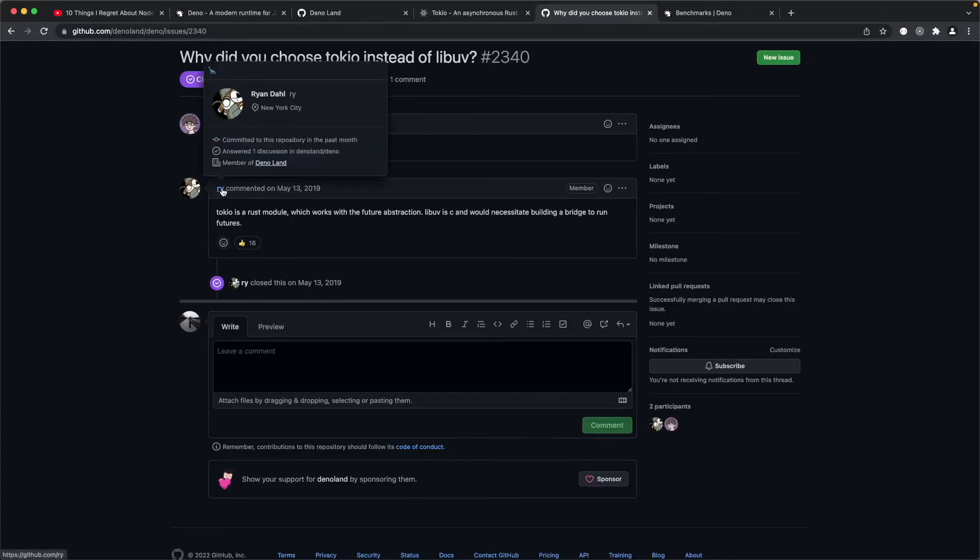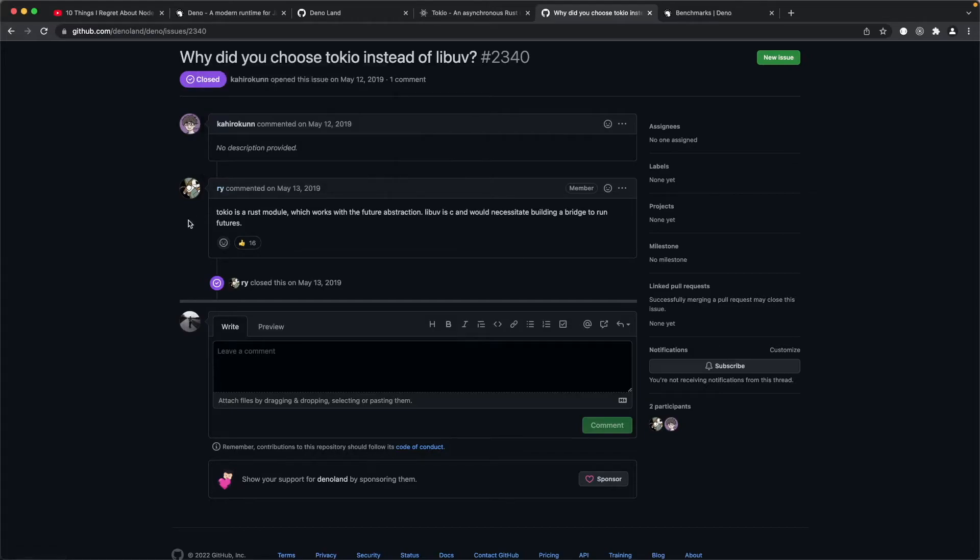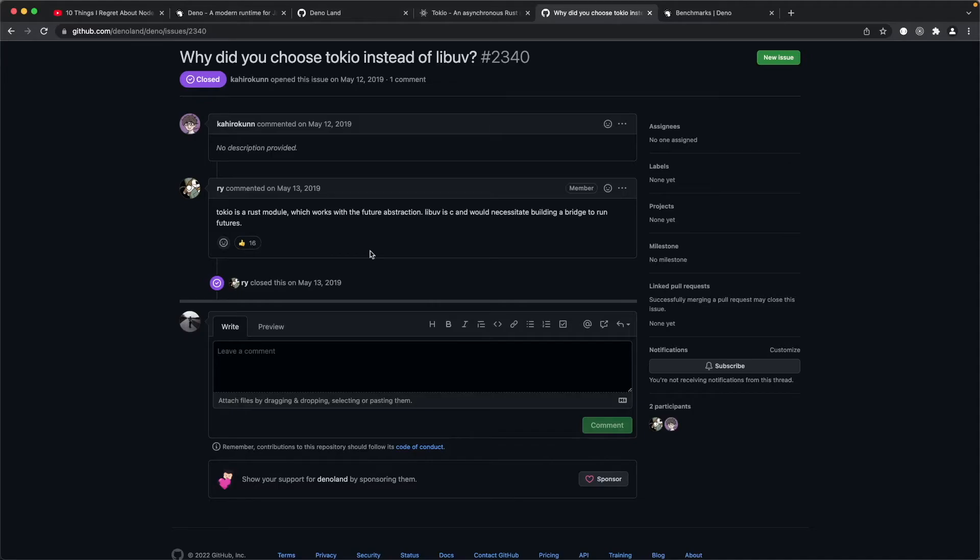Well funny you should ask that and this is the reason, this is Ryan Dahl's account here on GitHub and he said Tokio is a Rust module which works with the future abstraction. Libuv is C and would necessitate building a bridge to run futures. So there's your answer.